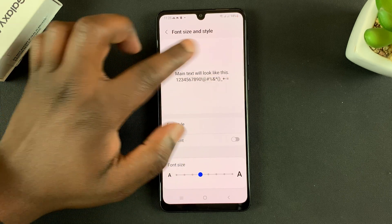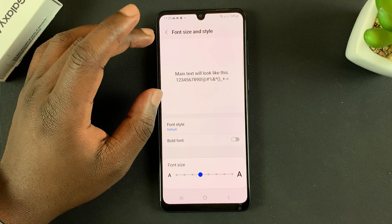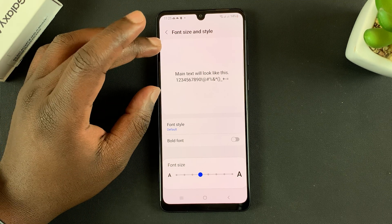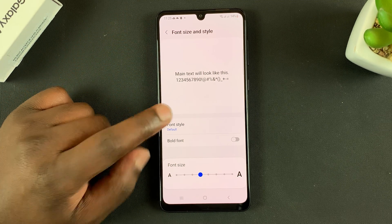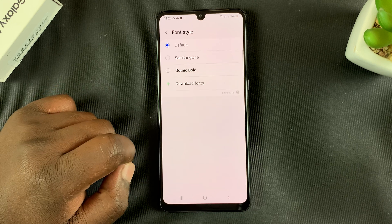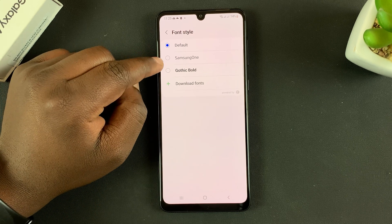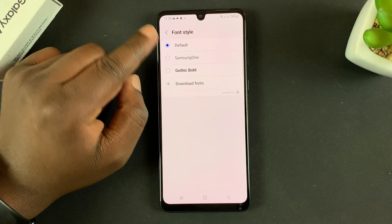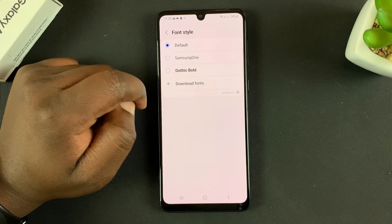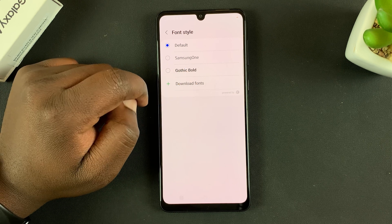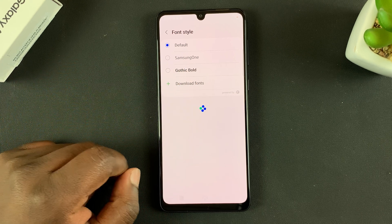Here you should see a preview of what your current font size and style looks like. If you want to change font style, tap on that and you have two options. If you want more font styles, tap on Download Fonts.